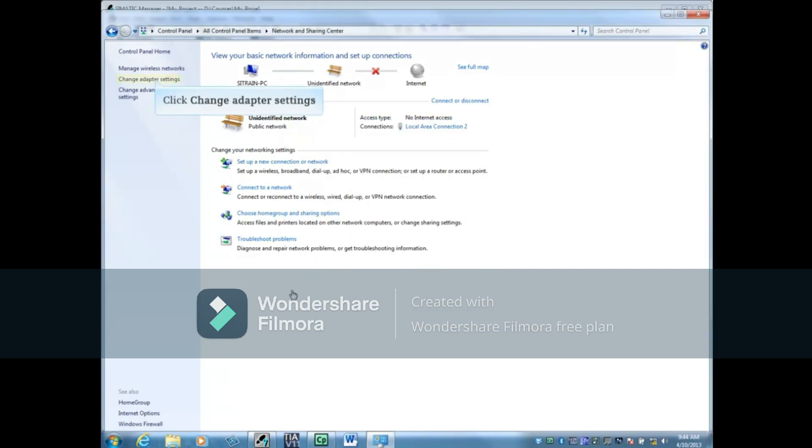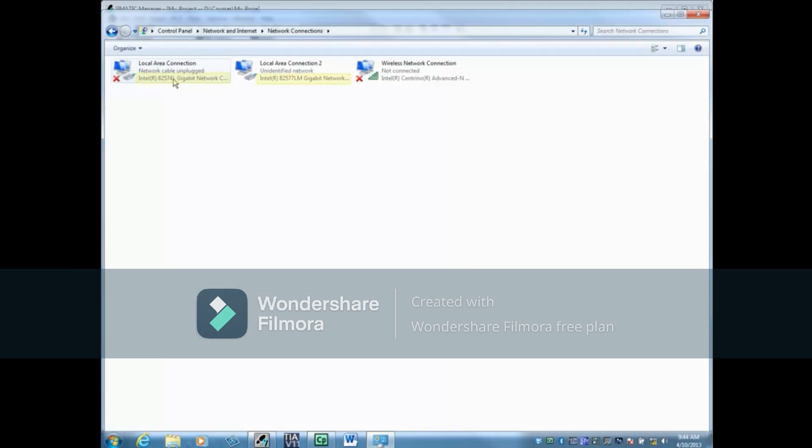Now click Change Adapter Settings on the left side. Local Area Connection is 82574L and Local Area Connection 2 is 82577LM. Now we know that the 82577LM is the correct choice.